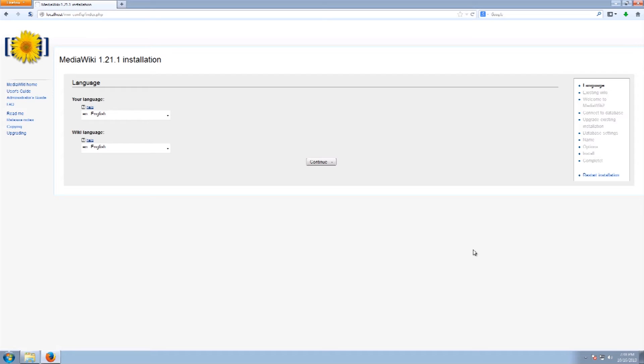As you can see we've already got the setup window up. What we've already done is we've installed the Apache service with PHP and MySQL in the background. So we now have the MediaWiki ready to be installed on a Windows machine.